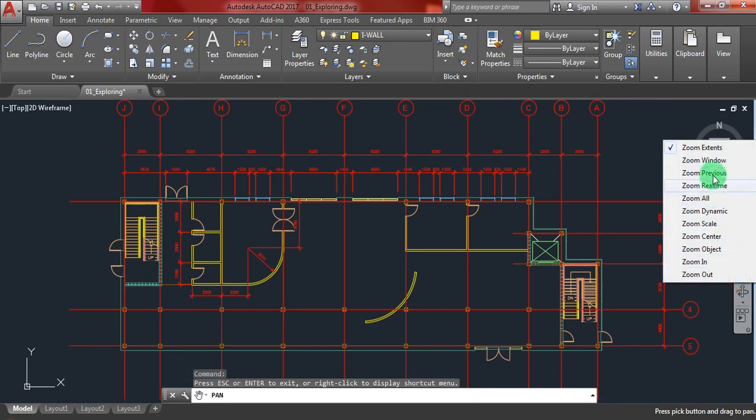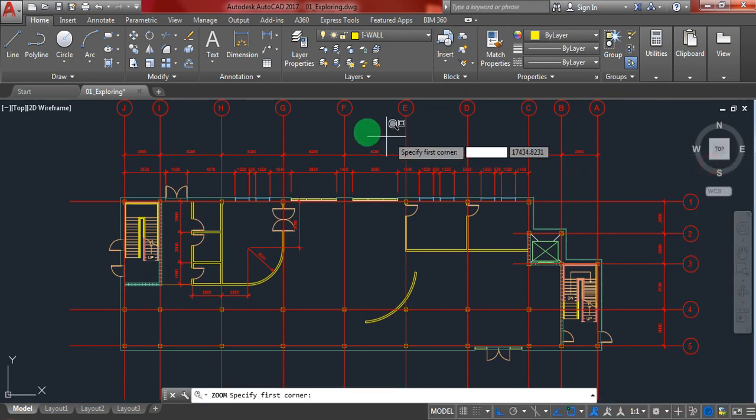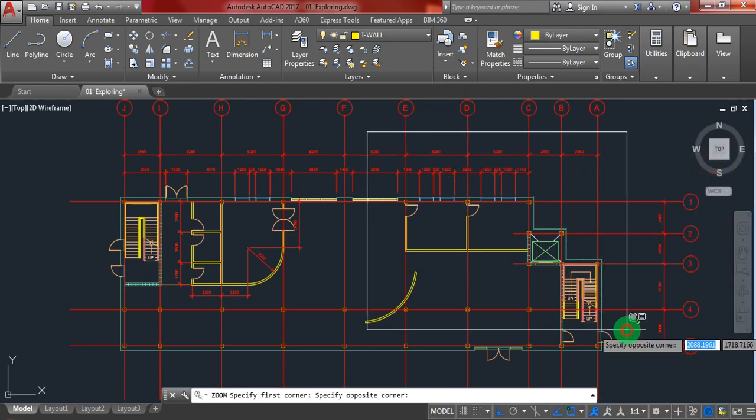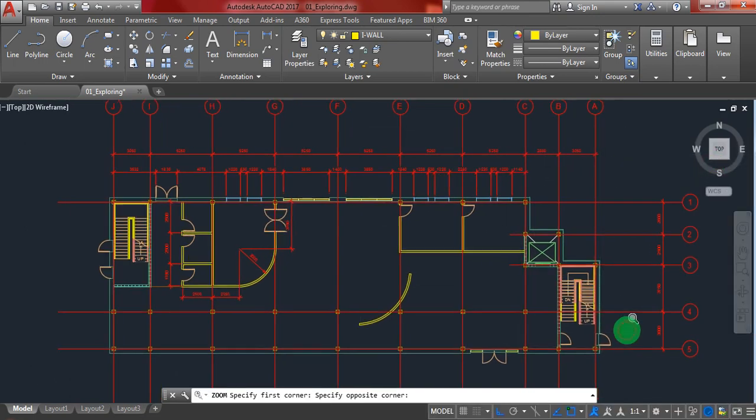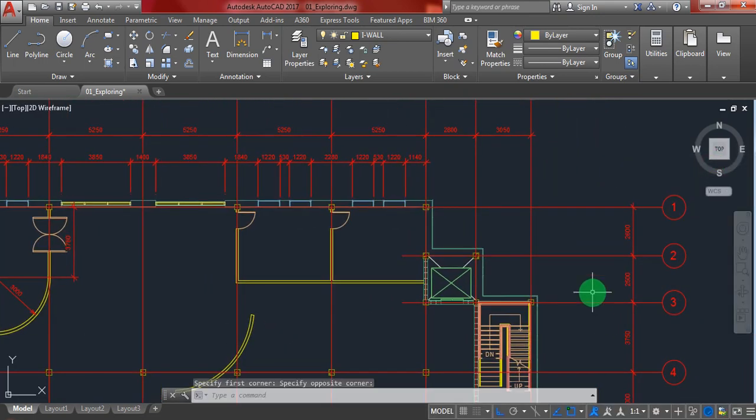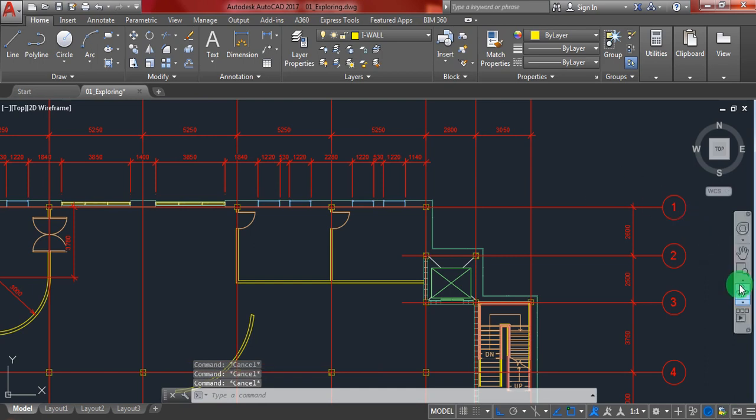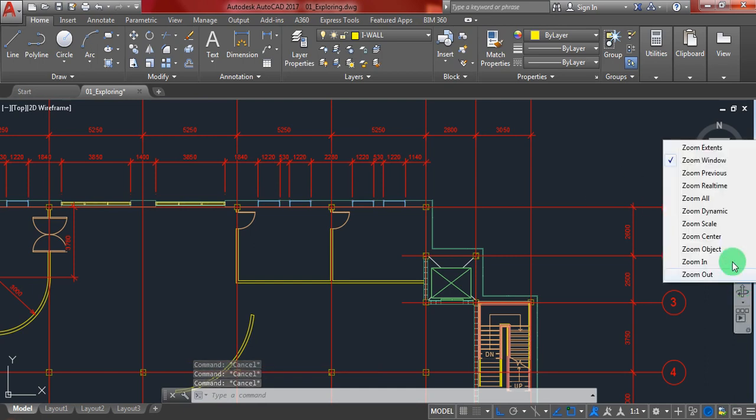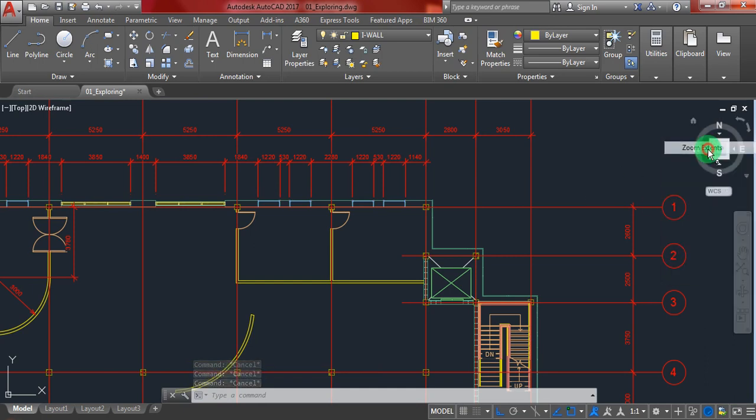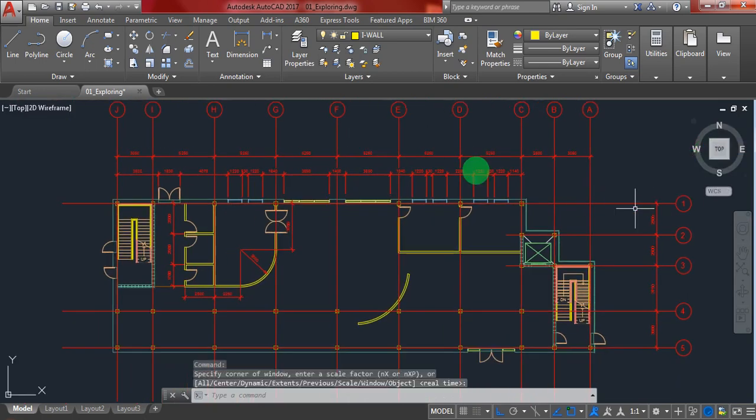Zoom window, so I'll zoom through this window and it zooms just like that. If I want to escape or cancel a command that I did, I'll hit the escape button a couple times. I'll go here for zoom extends, it will go back to the whole model that I have.